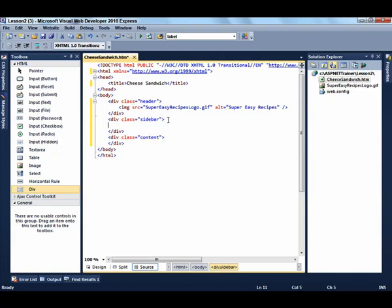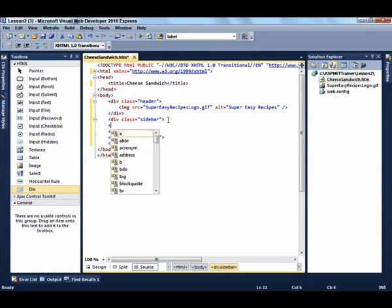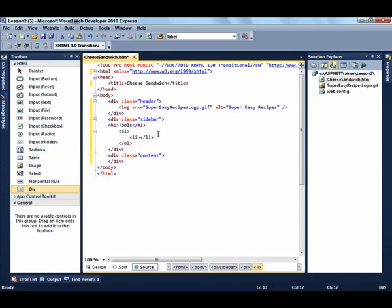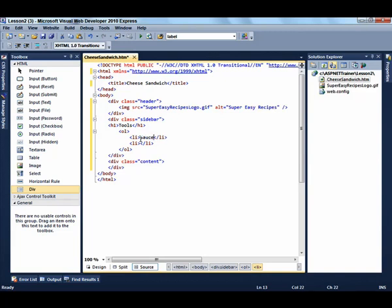Now it's time to work on the sidebar. To enter the sidebar, first add the Heading 2 that says Tools, and then add an ordered list. We're going to use the code snippet — type OL and hit Tab. There are two items in our list, so we'll copy that and enter the two items, which are saucepan and a spatula.